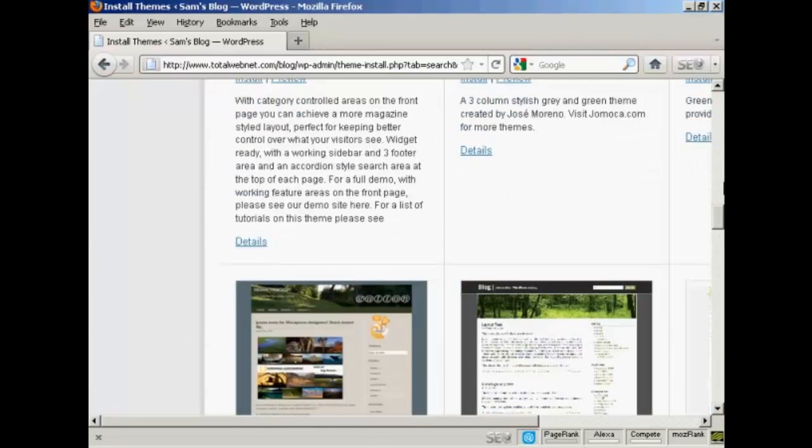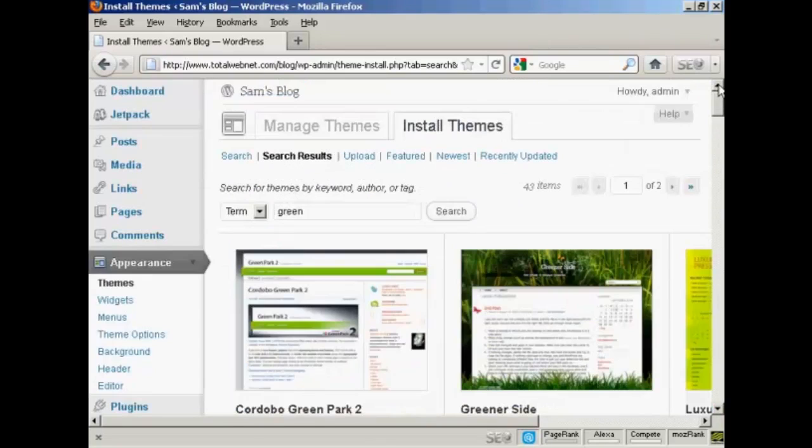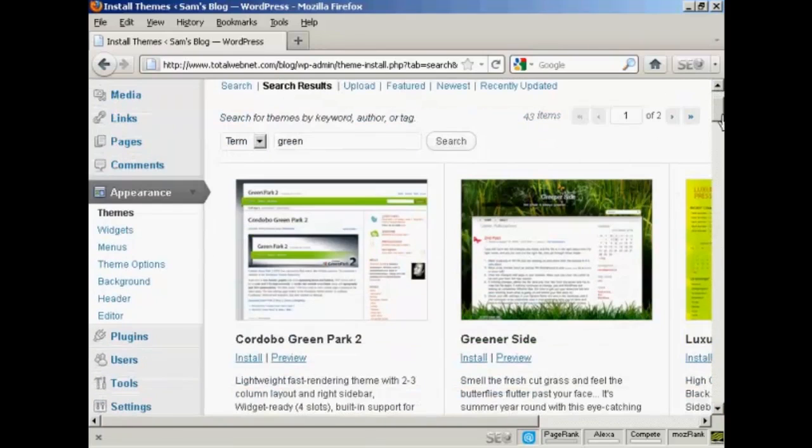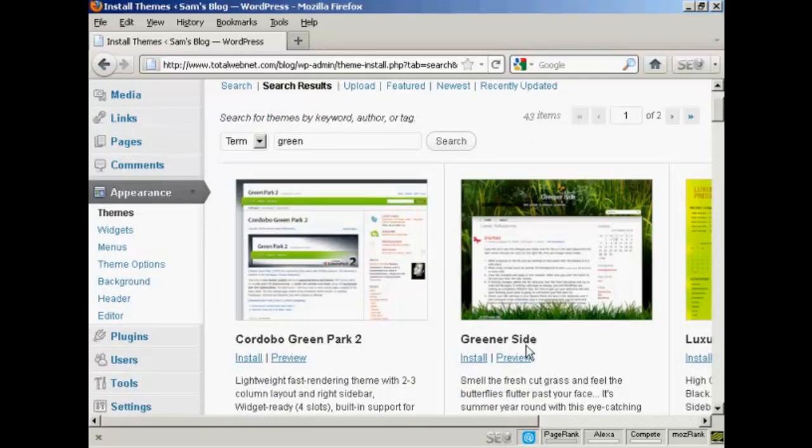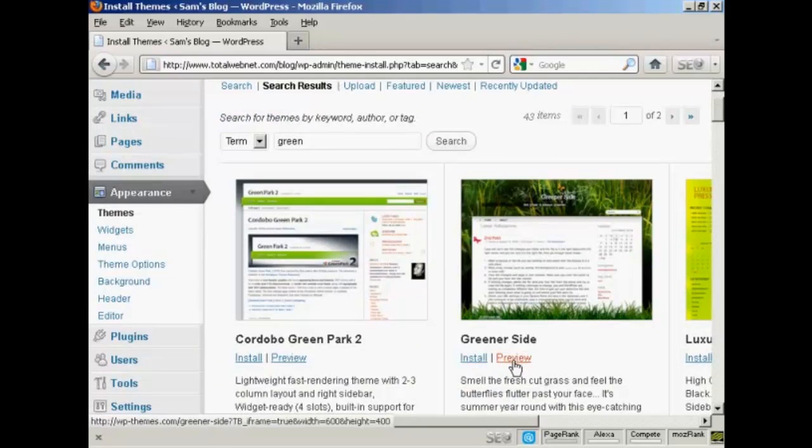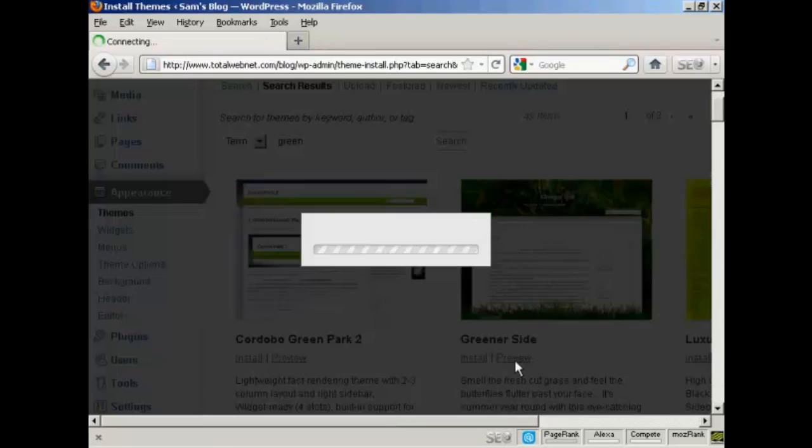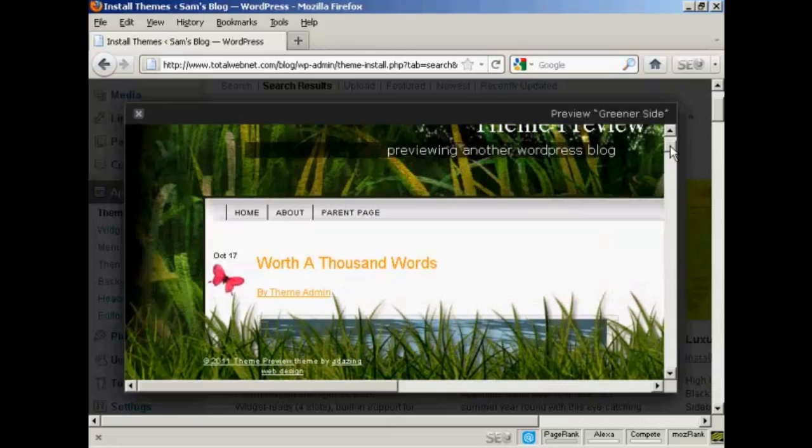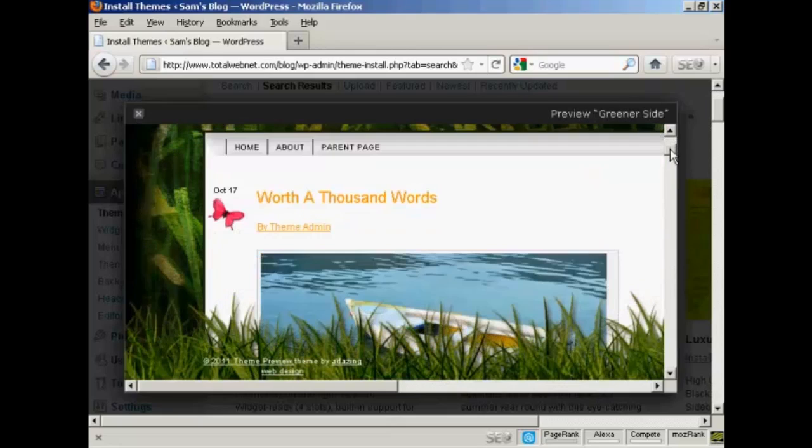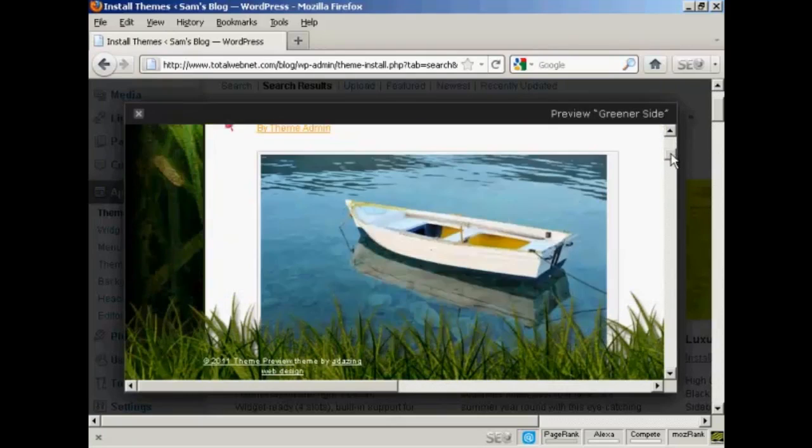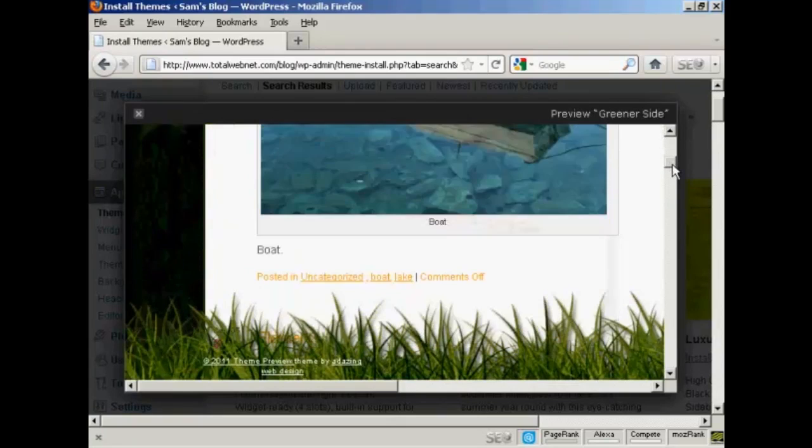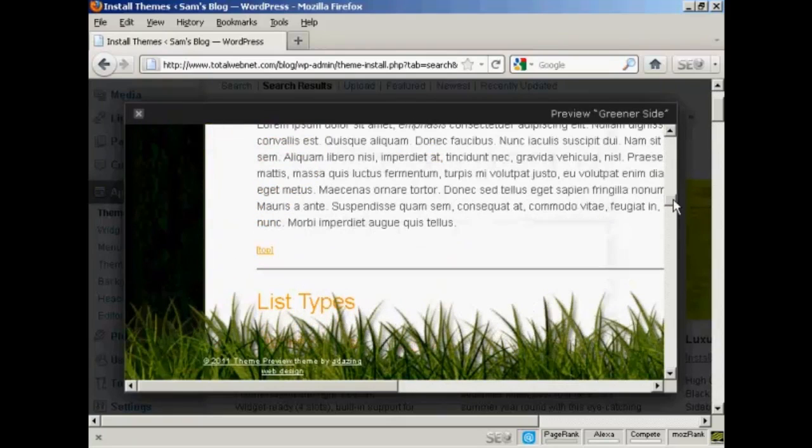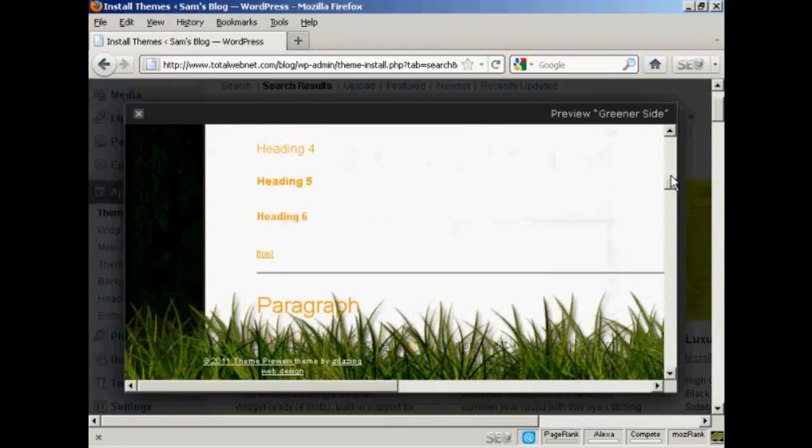A whole lot there. The one that I'm going to install is this one here, Greener Side. So I can preview it by clicking here, and you can see it opens up this little pop-up window to give me an idea as to what the theme will look like.